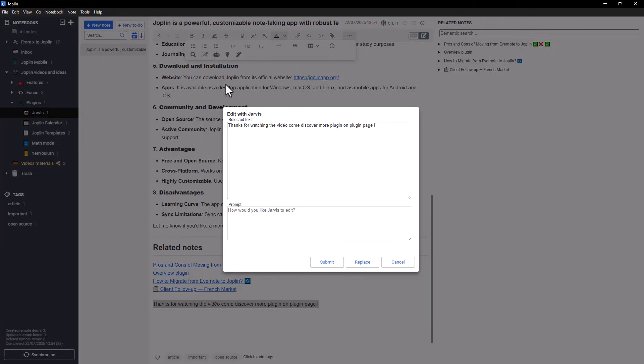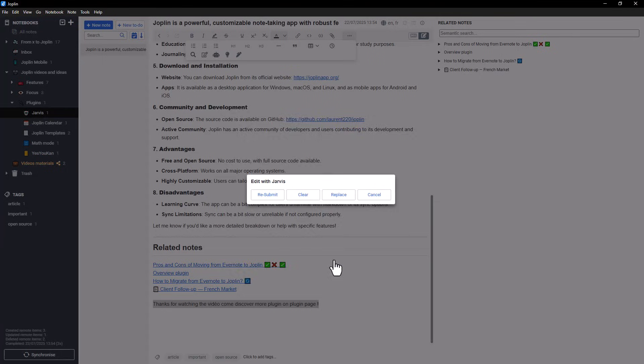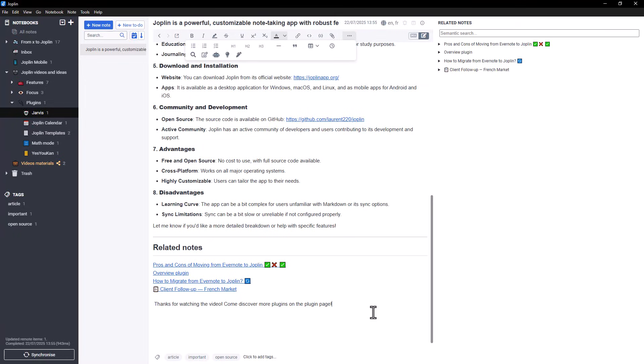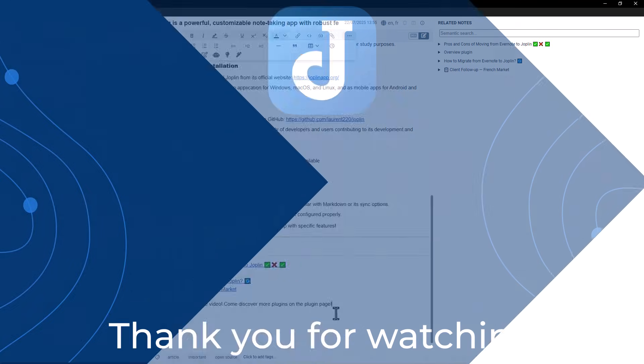It's simple, efficient, and adds real power to your note-taking process. We hope this video helped you get started with the Jarvis plugin for Joplin. A big thank you to Aylin Diamond and the Joplin community for their amazing work on this plugin. And as always, we'll see you soon in the next video.